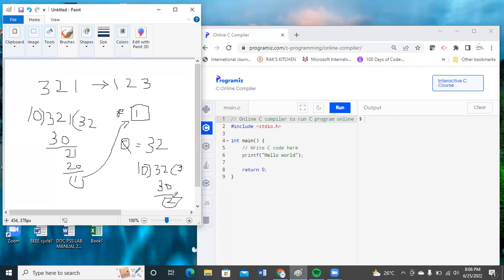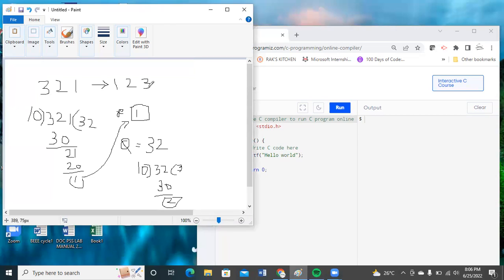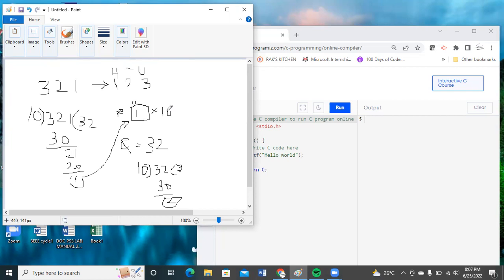Now, kindly observe: by not discarding the previous variable, we want to add the current remainder to it to build 123. The previous remainder needs to shift from the units place to the tens place — so the previous reverse value is multiplied by 10, and the current iteration's remainder is added to it.